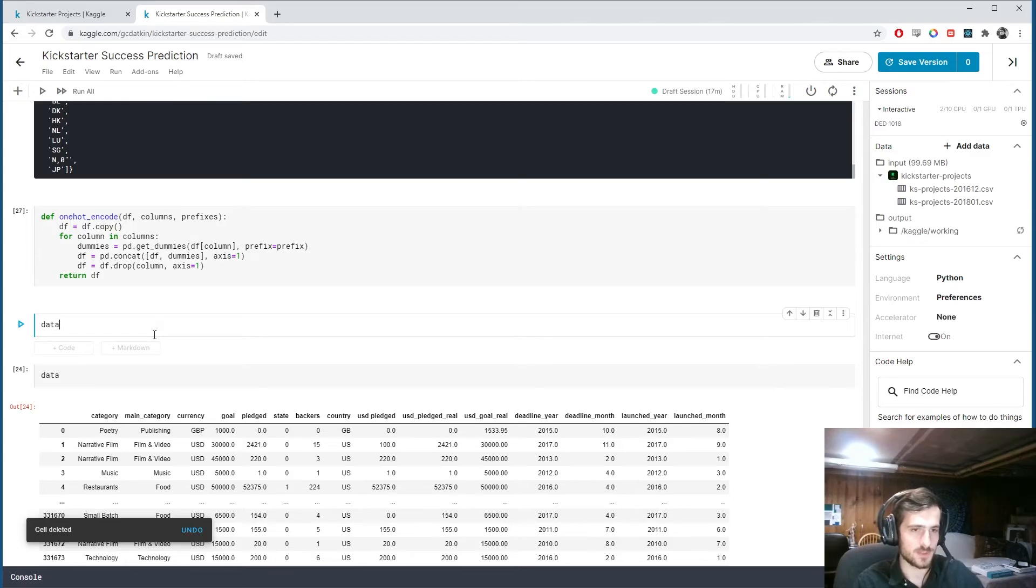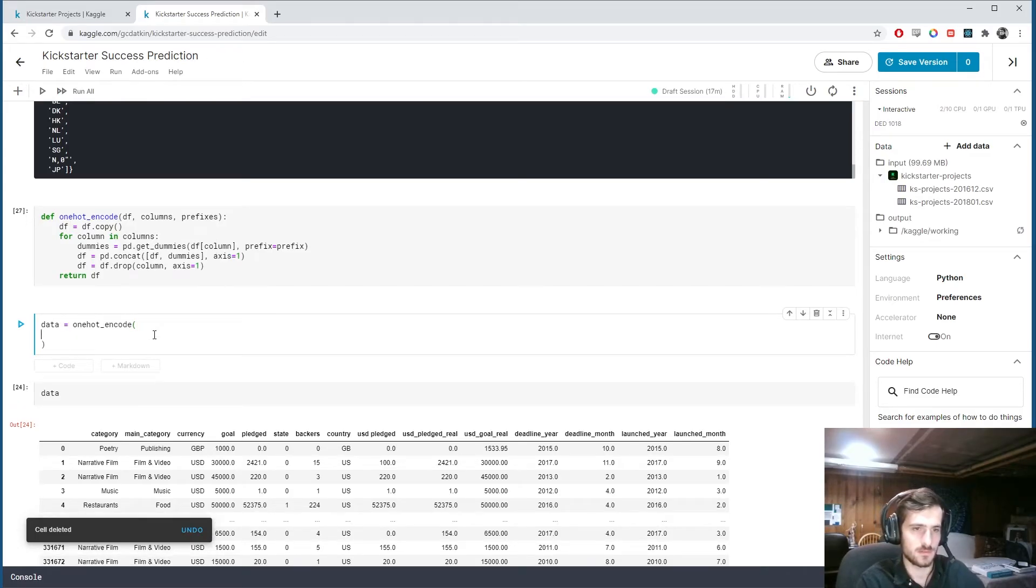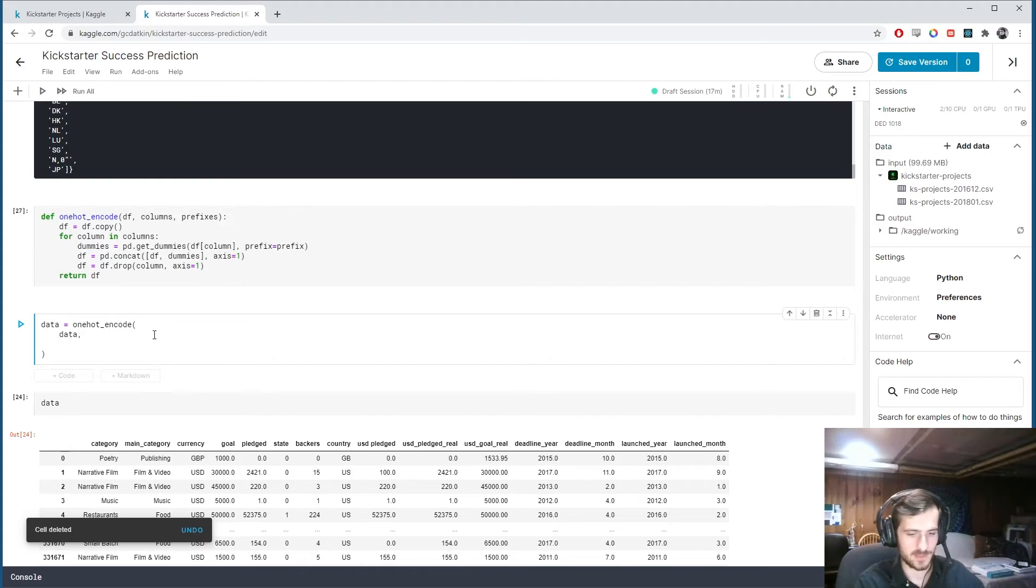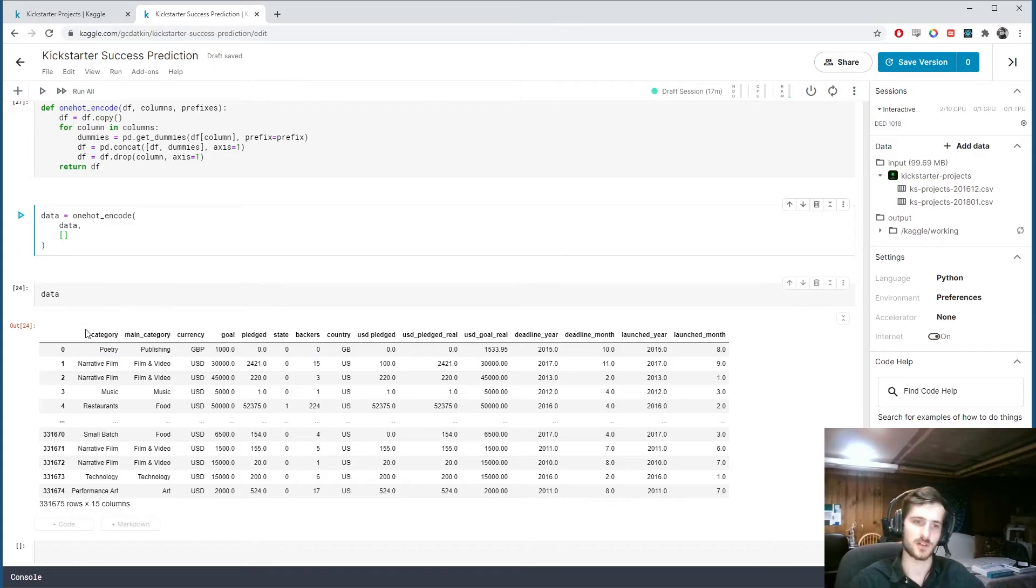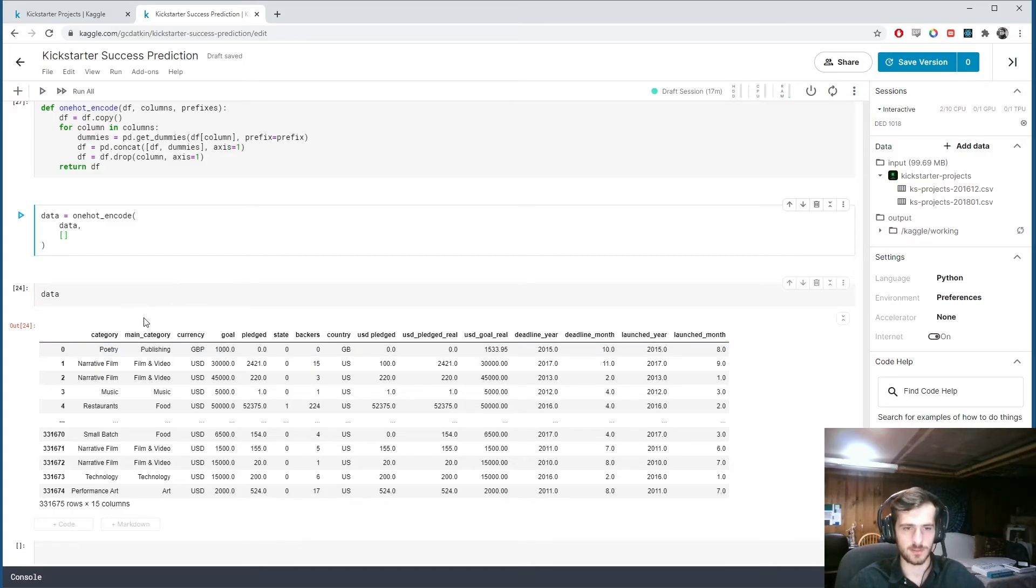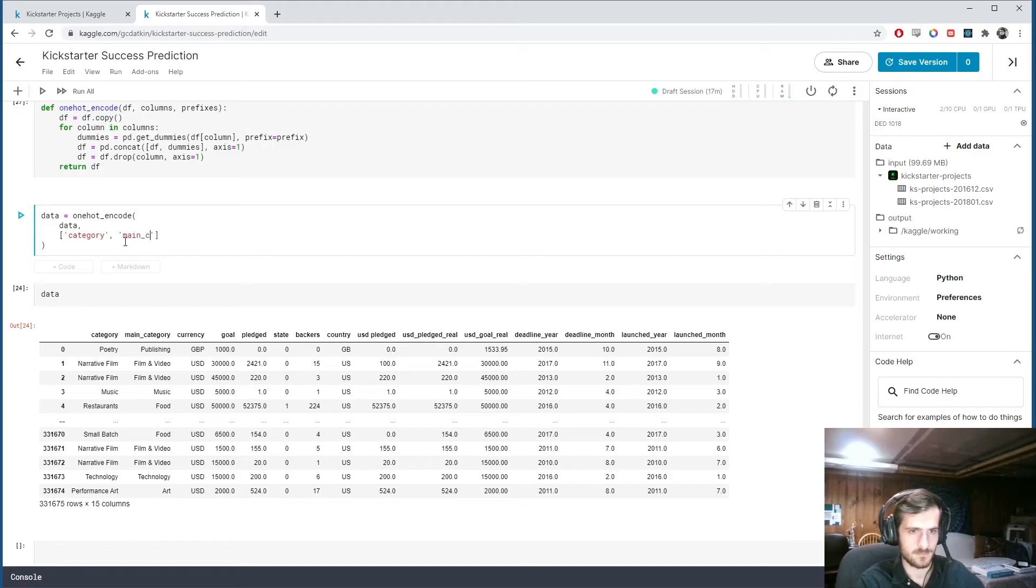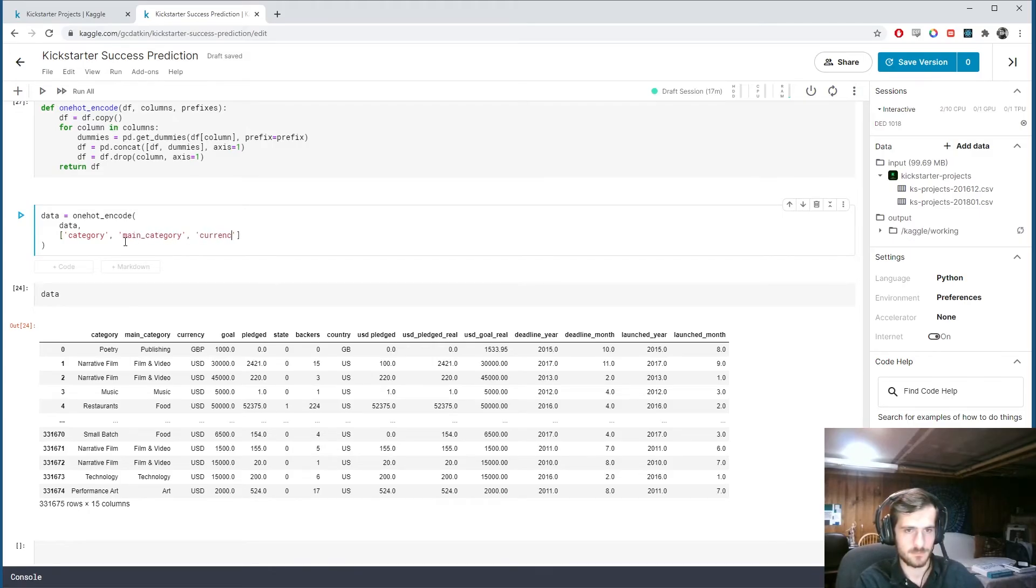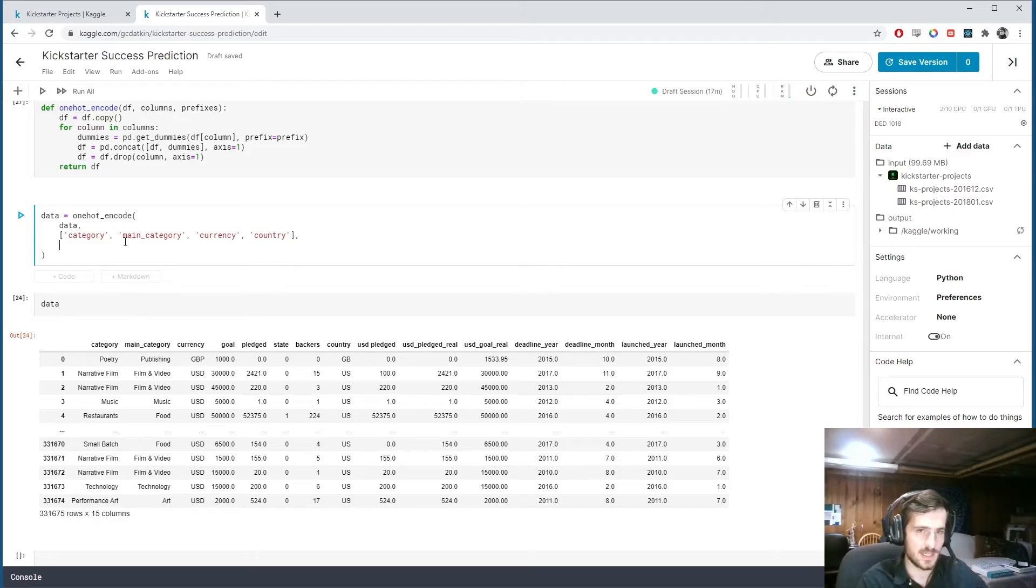So there's our function. And I'm going to say data equals one hot encode. Passing in data. And now we need a list of columns to encode. And you can see the categorical columns are category, main category, currency, and country.